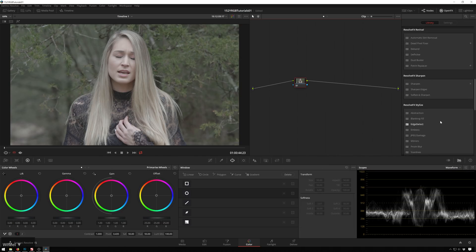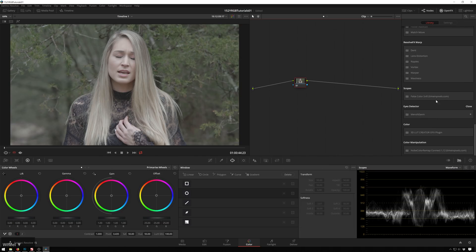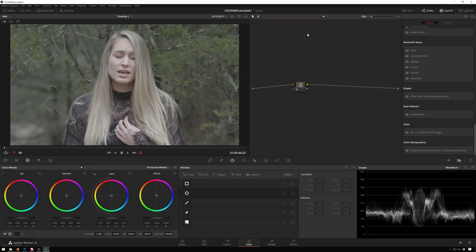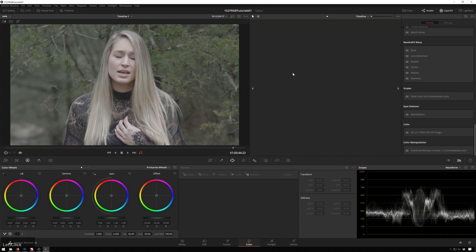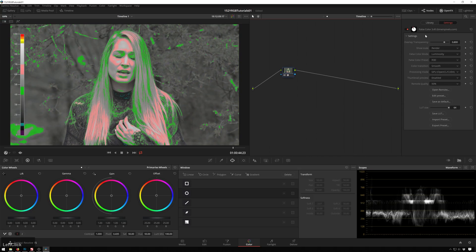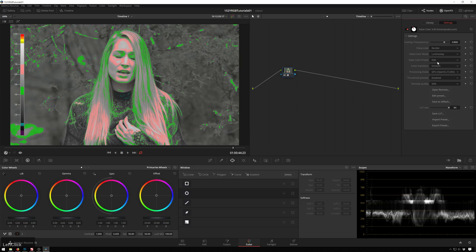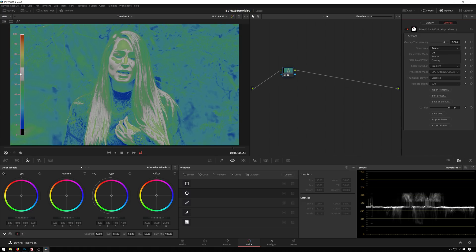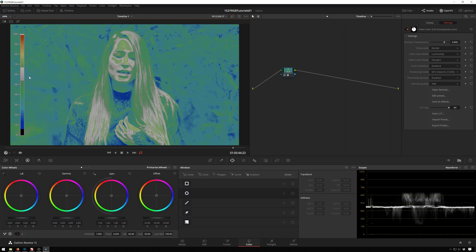But now let's talk about the FalseColor plugin and why it's worth your 30-ish bucks. Less than that if you use the promo code Theo at checkout. So the first thing I'm going to do is I'm going to move over to our Timeline section. So this will apply the FalseColor to all of our clips. So I will drag FalseColor on. And now that's looking good. And I'm going to change this to the Flanders preset because I like that. And now we've got many different options. So we can choose to show this scale.